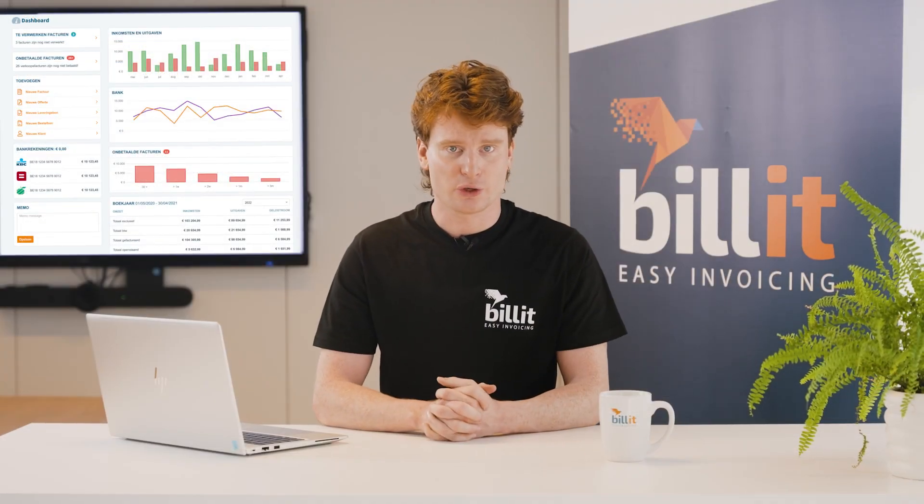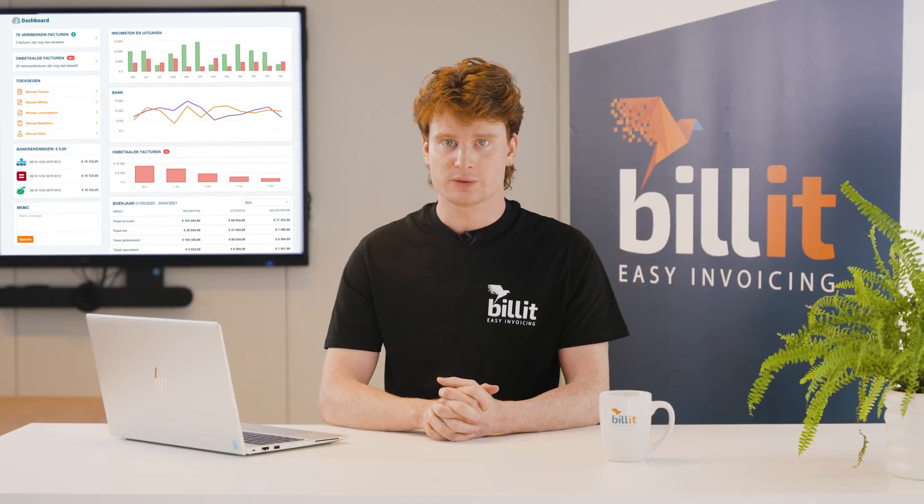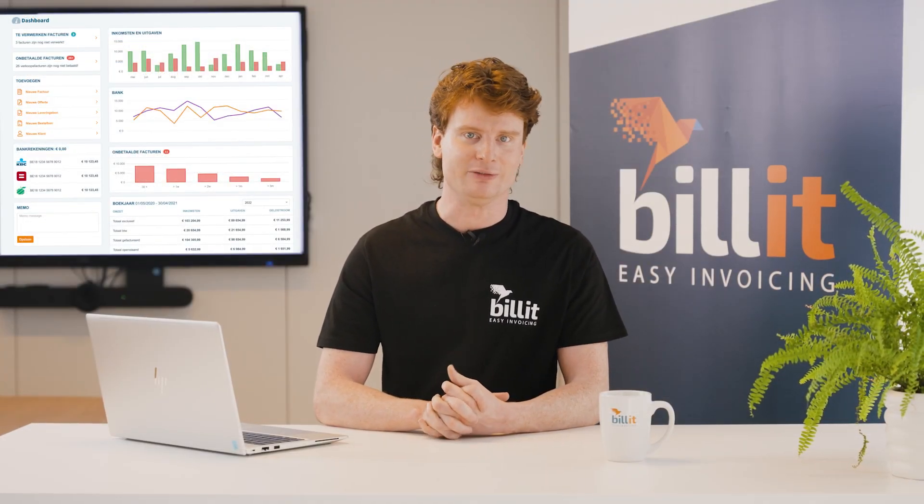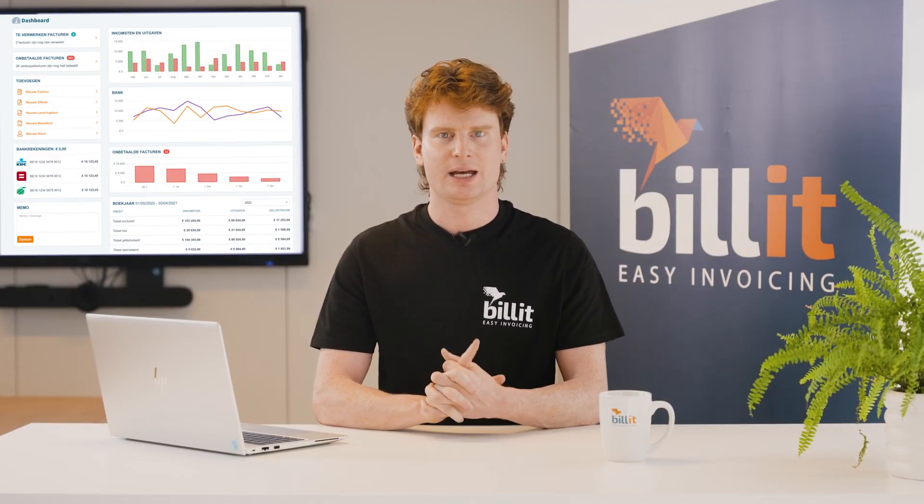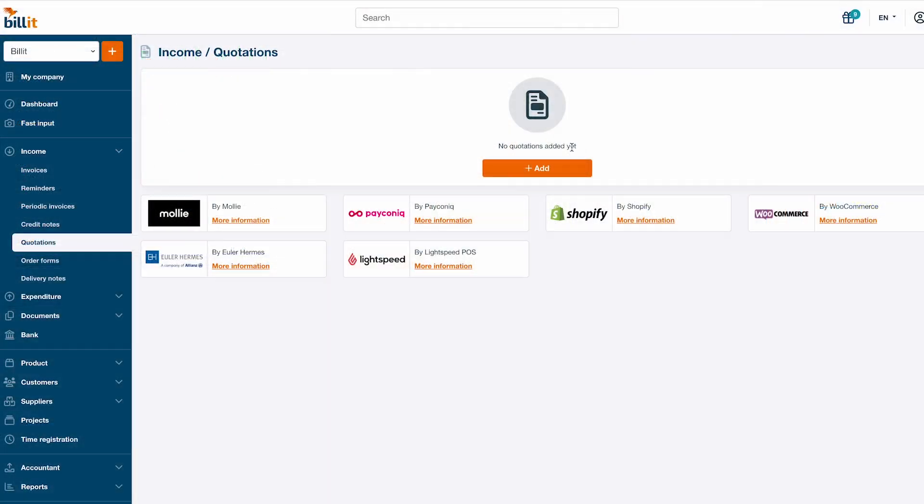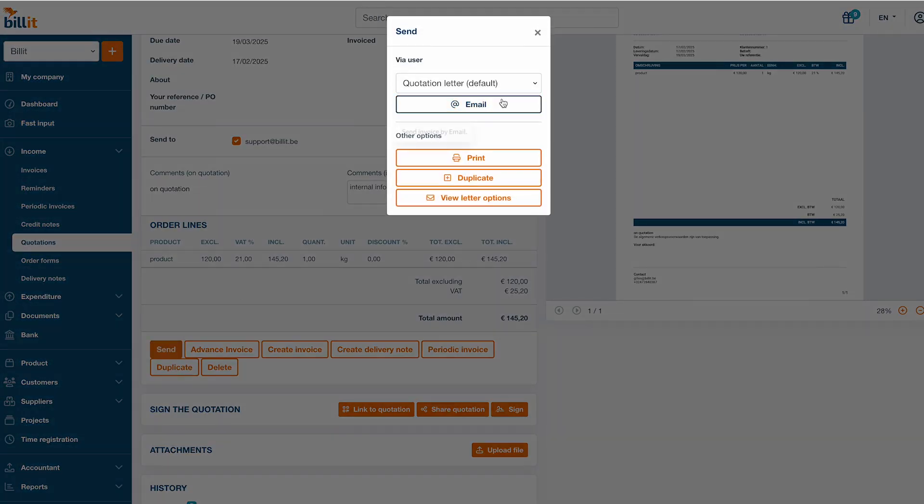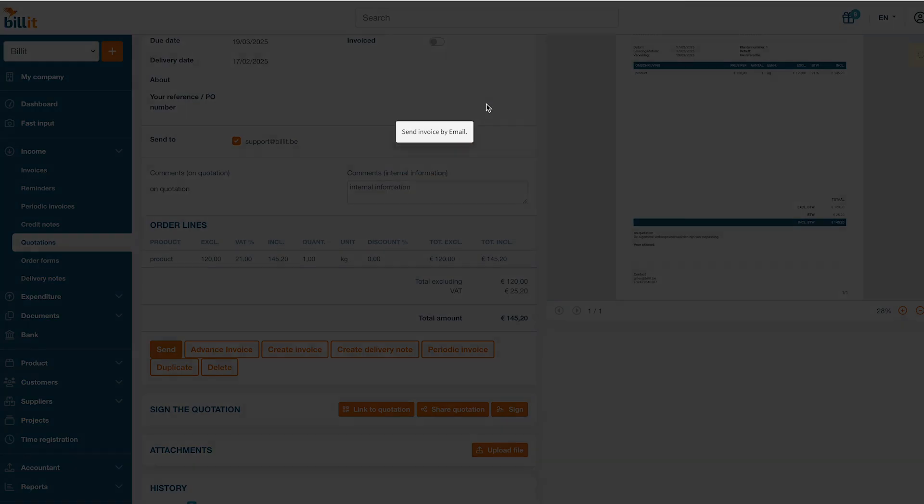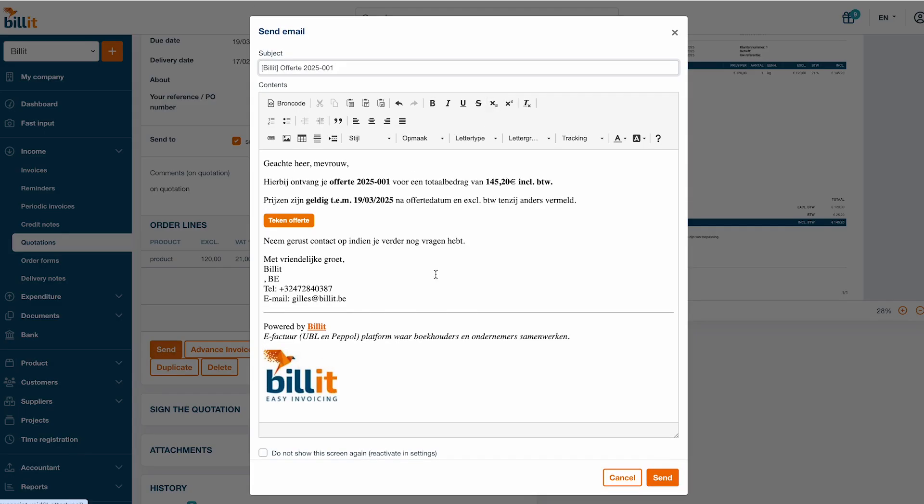With Billit, you can also create quotes, order forms and delivery forms. After creating a quote, you can send it by email. There will be a button in the email that allows the customer to sign the quote digitally.